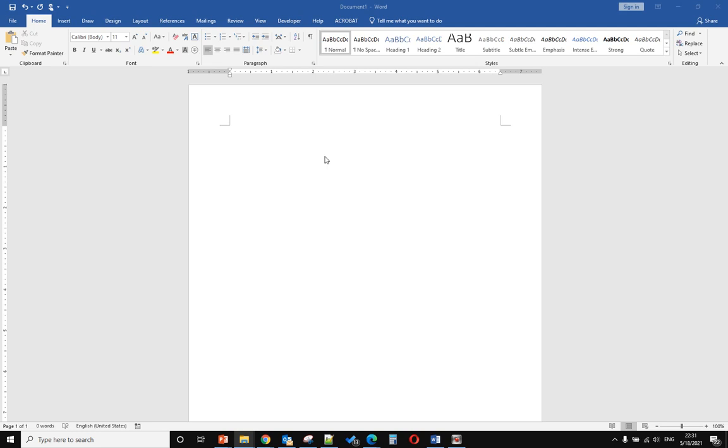Hello, today I will show you how to insert online video into Microsoft Office Word.